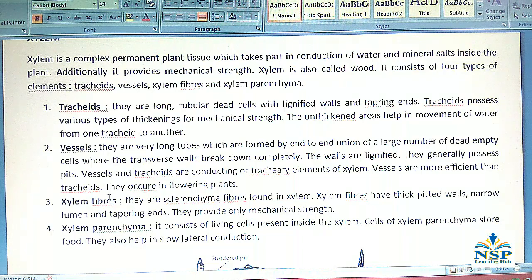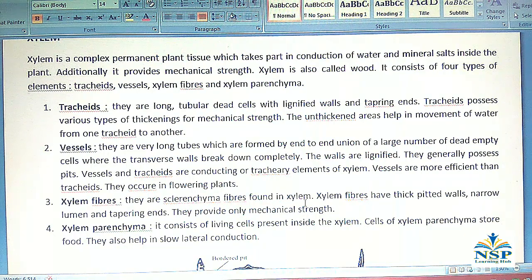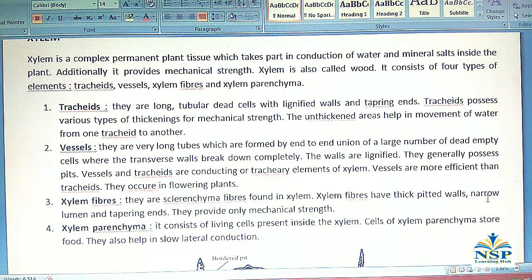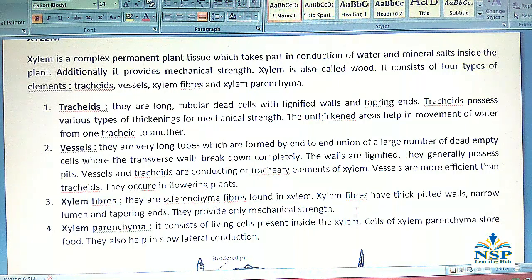No. 3 – Xylem Fibers: They are sclerenchyma fibers found in xylem. Xylem fibers have thick pitted walls, narrow lumen, and tapering ends. They provide only mechanical strength.